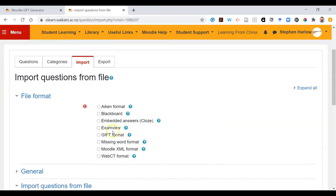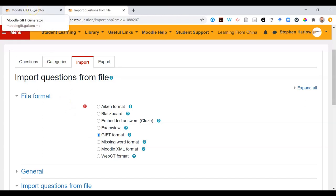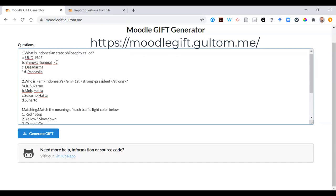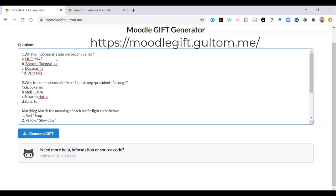Now, select the gift format, then you go to the Moodle gift generator. You can paste in questions that you've written, or even your students have written, directly into the text box.